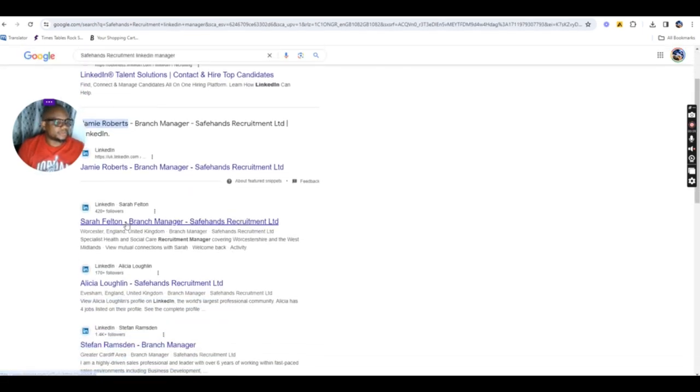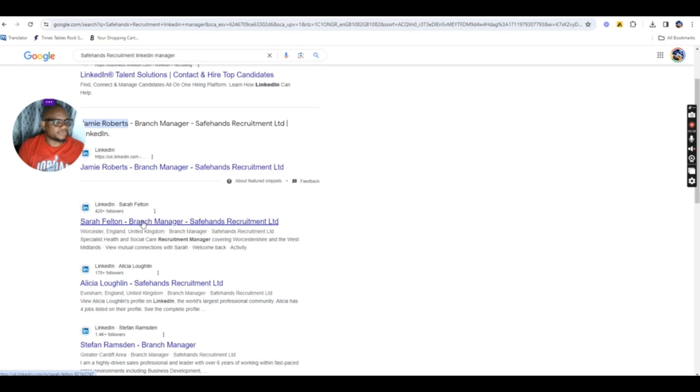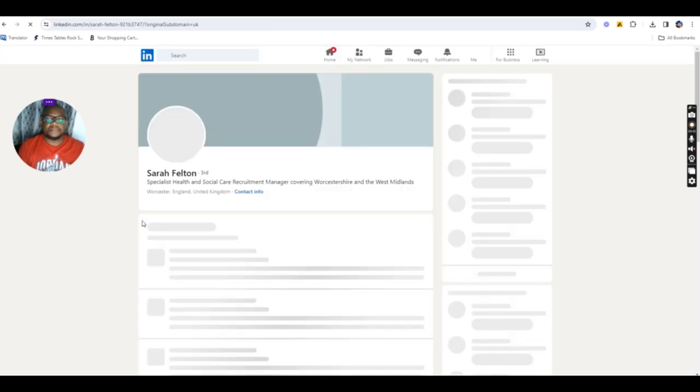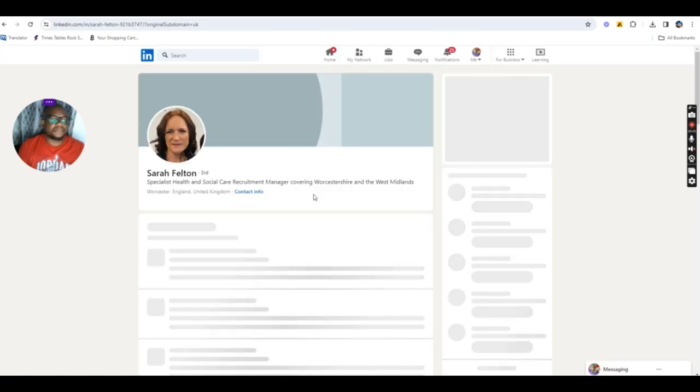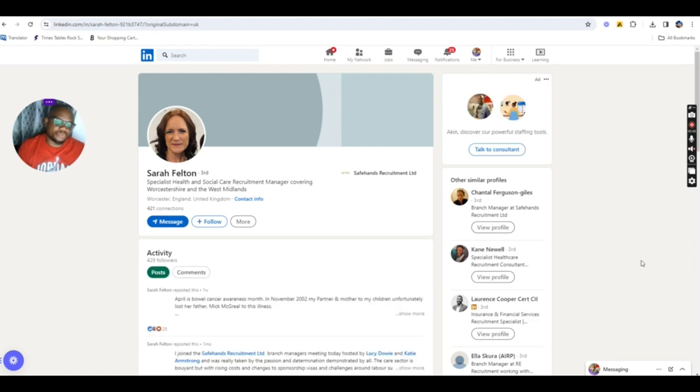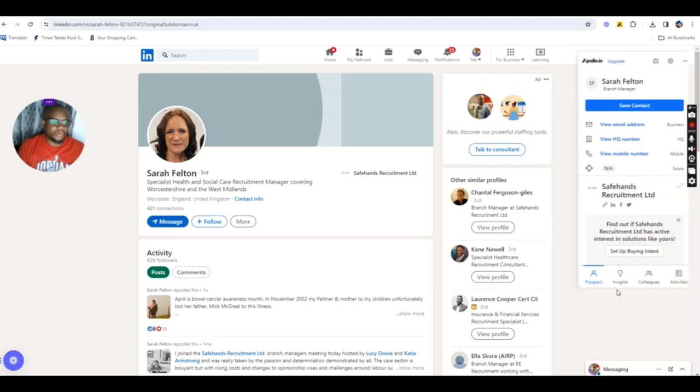Now, we found one here. So, the first thing to do would be to click on it. I'm already signed in on my LinkedIn. So, if you don't have LinkedIn, you need to create one. And there it is.